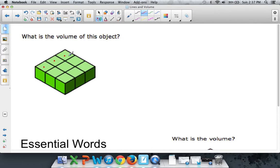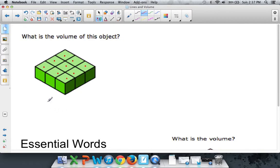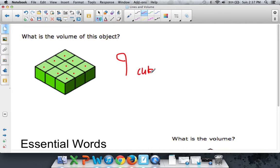1, 2, 3, 4, 5, 6, 7, 8, 9. Cool. This little shape right here has a volume of 9 cubic units. Probably should have typed that. Oh, well. 9 cubic units.